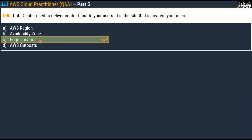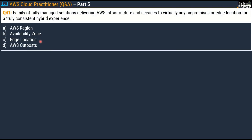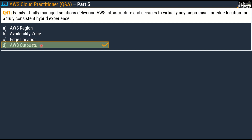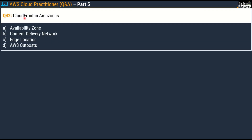Many of us are often confused between edge location and CDN, also known as content delivery network — sometimes people use both terms interchangeably, but there is a difference. Question number 41: family of fully managed solutions delivering AWS infrastructure and services to virtually any on-premises or edge location for a truly consistent hybrid experience. Options: AWS Region, Availability Zone, Edge Location, and AWS Outposts. The correct answer is Option D, AWS Outposts. Question number 42: CloudFront in Amazon is — options are Availability Zones, Content Delivery Network, Edge Location, and AWS Outposts. The correct answer is Option B — CloudFront in Amazon is a Content Delivery Network.